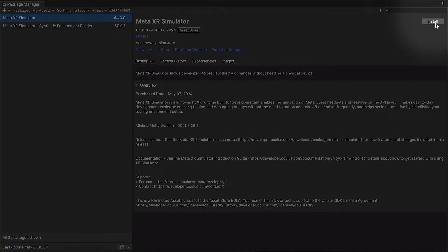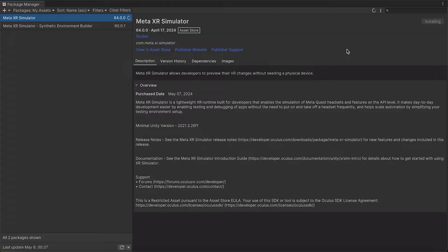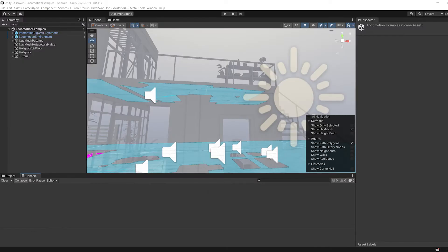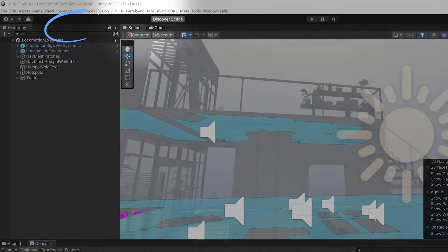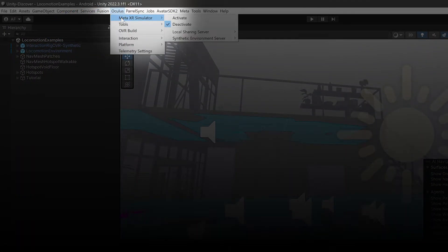In Unity, once you've imported XR Simulator, open up your project and activate the tool by selecting Meta or Oculus from the menu bar.